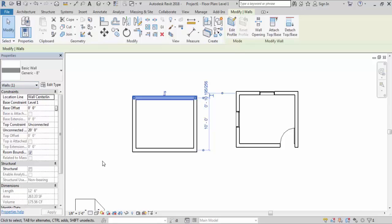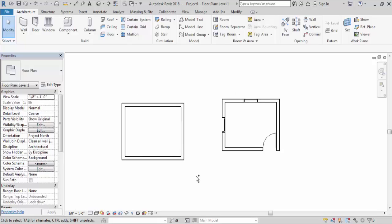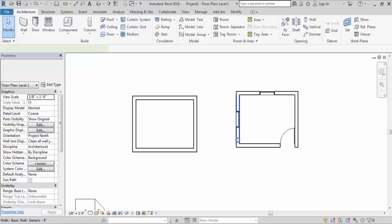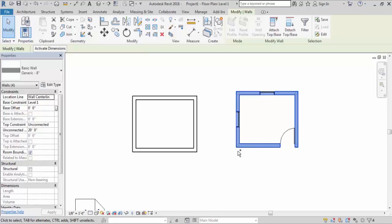Now if you want to select multiple elements, you need to hold the control key. As soon as you hold the control key you can see a plus sign next to the cursor. Take the cursor over to the element you want to select and click on it. You can click on multiple elements. Here I have selected four walls. You can see in the property window it's showing four walls are selected right now.